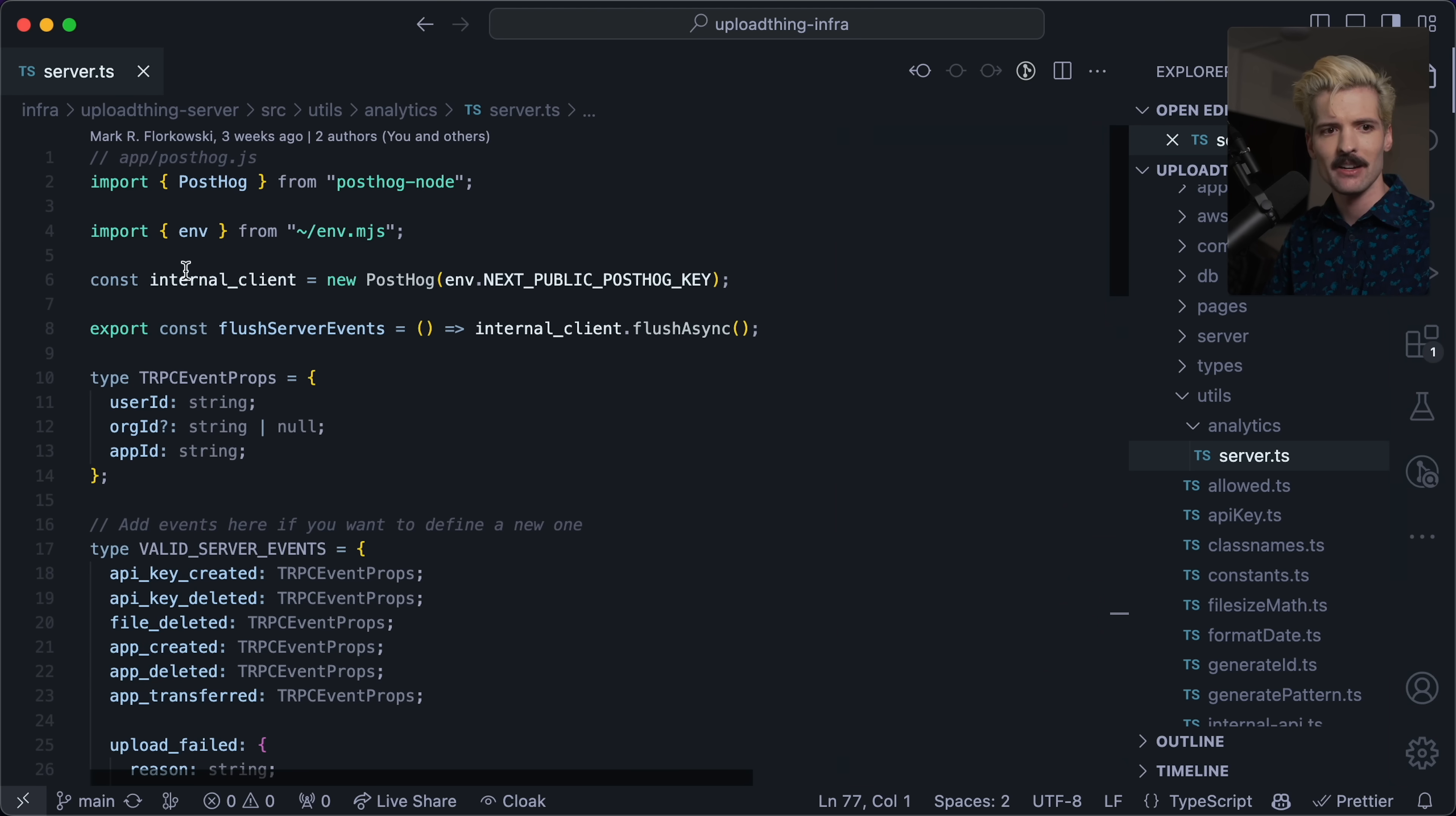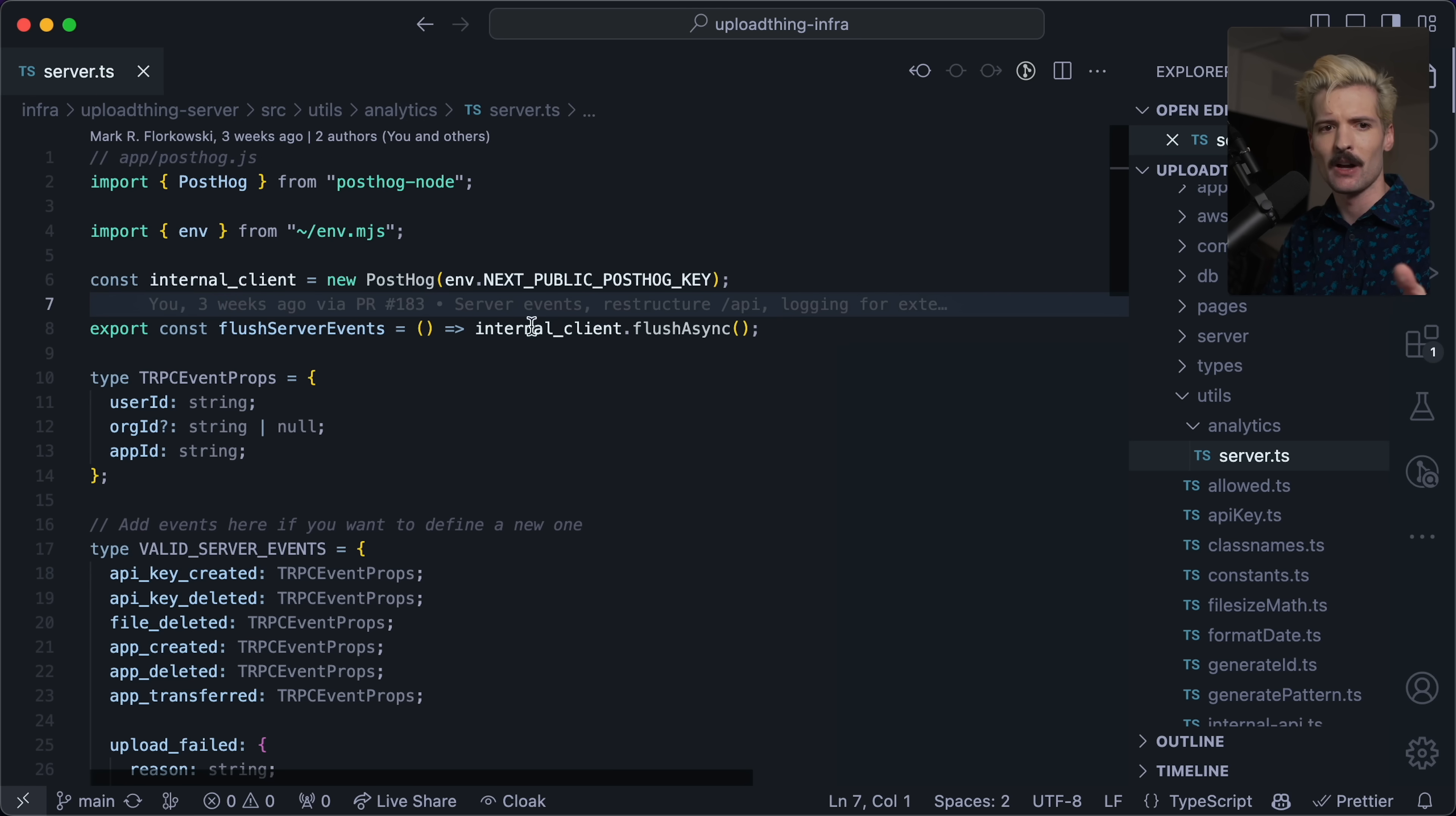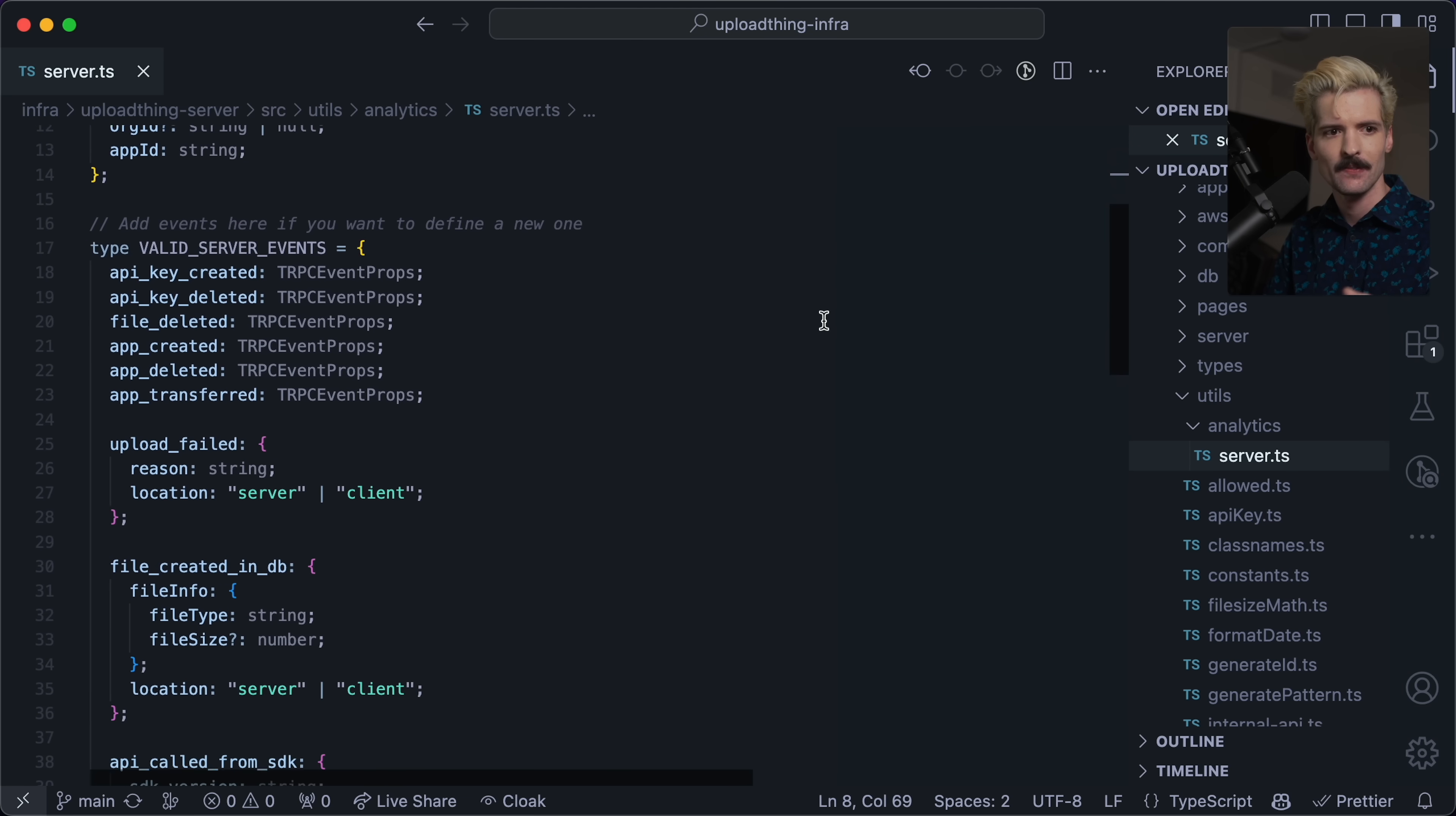One important detail to know about how we're using PostHog is that we don't really have client side events because everything happens on the server, like you create an app and that happens on the server, you upload a file that happens on the server. So we're mostly using it server side. But there's no reason these patterns wouldn't also work for the client side stuff. It's just how we design things. First, I define the client, which I just call new PostHog with their PostHog key. This creates our client.